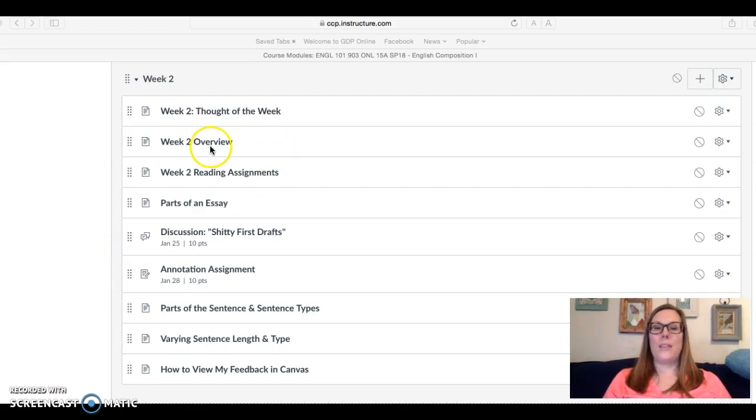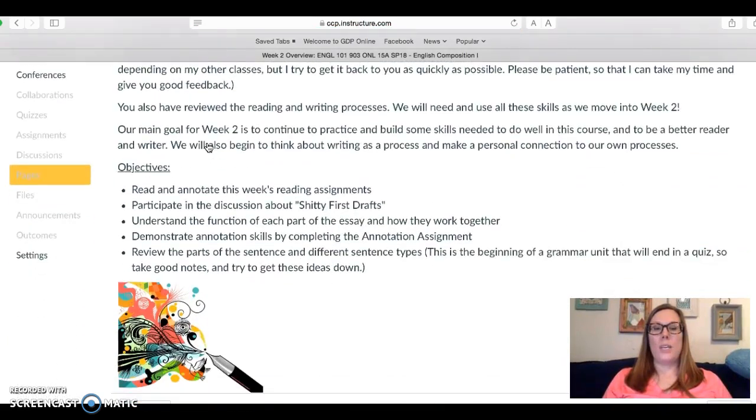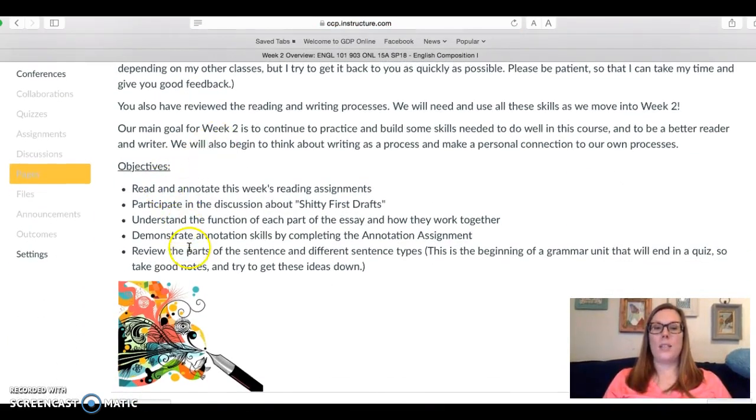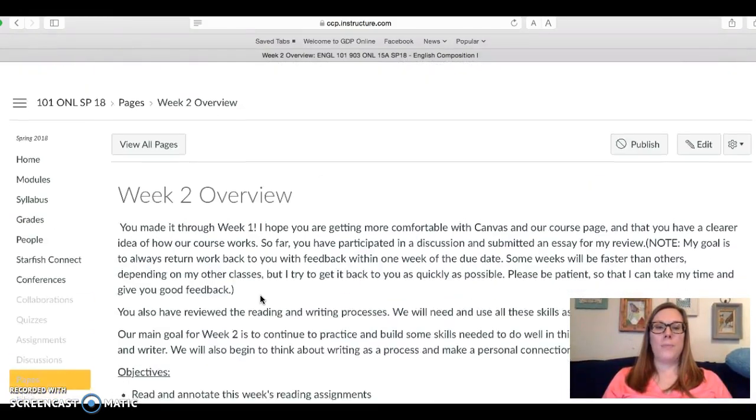So the first thing you want to do is definitely check out our week overview so you can see our goals for the week as well as all the things that you need to accomplish throughout the week.